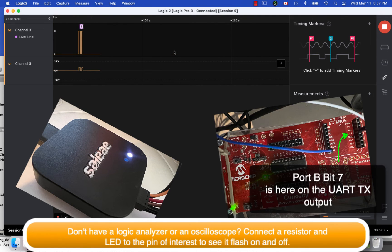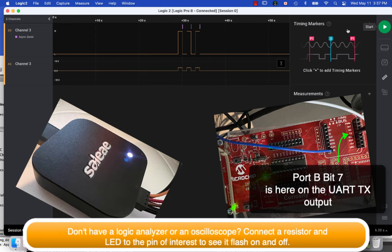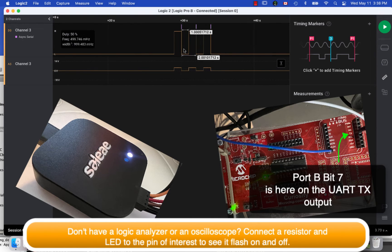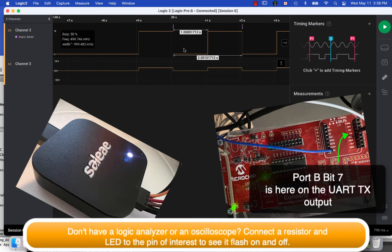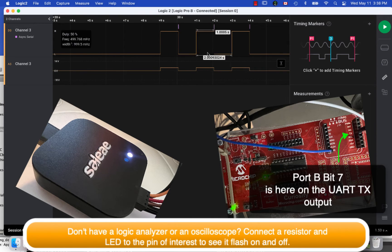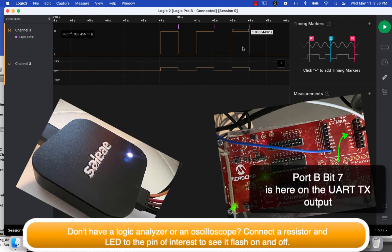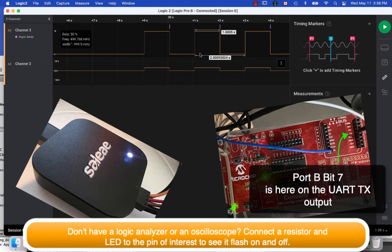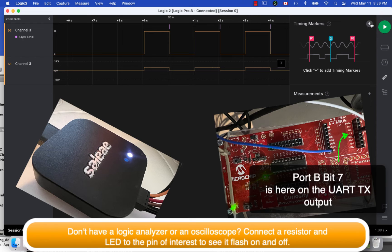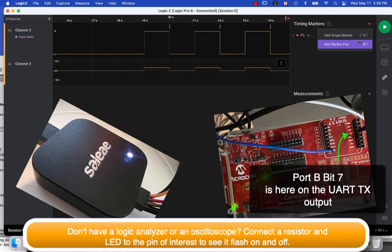So I'm using the Saleae Logic right here, and you can see my three pulses. They're each one second wide. You can see that with the logic analyzer, so it works, which is a really good thing.